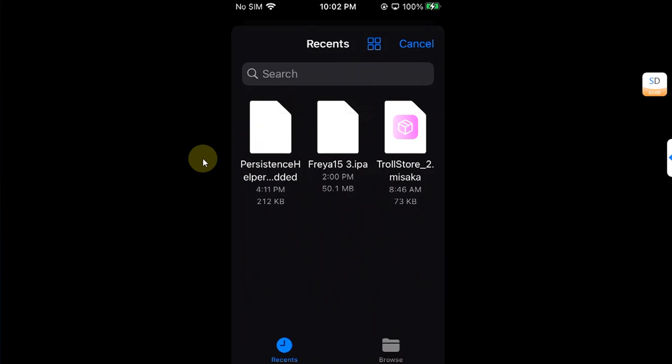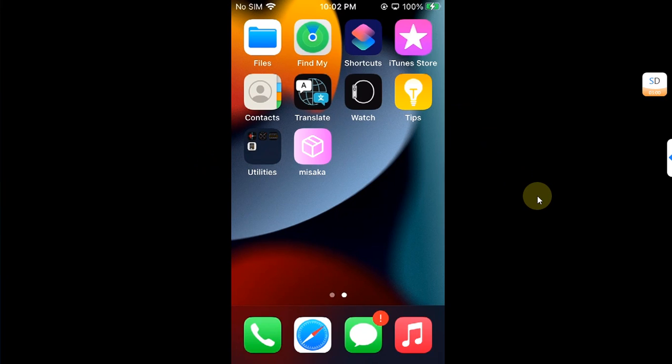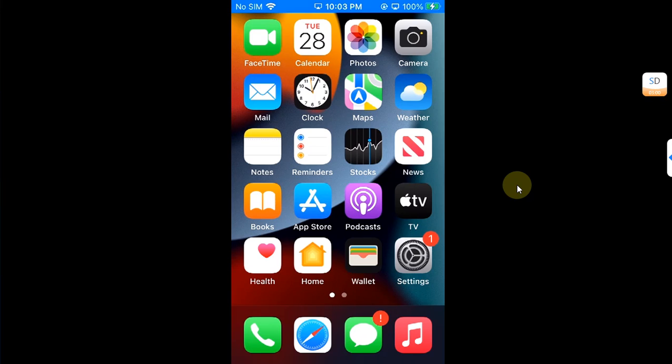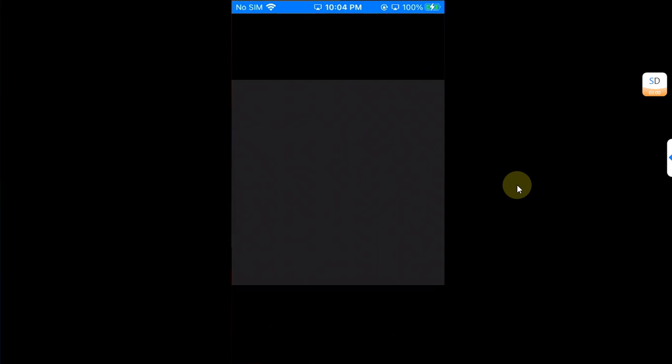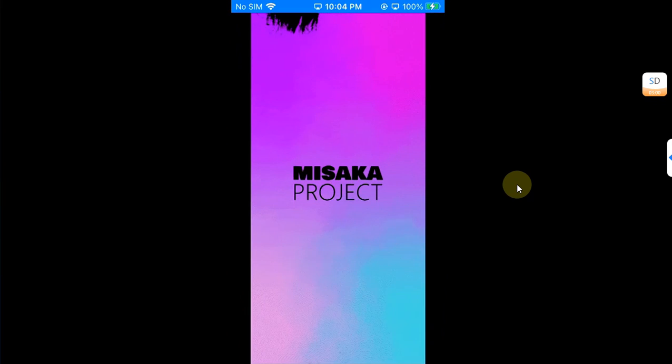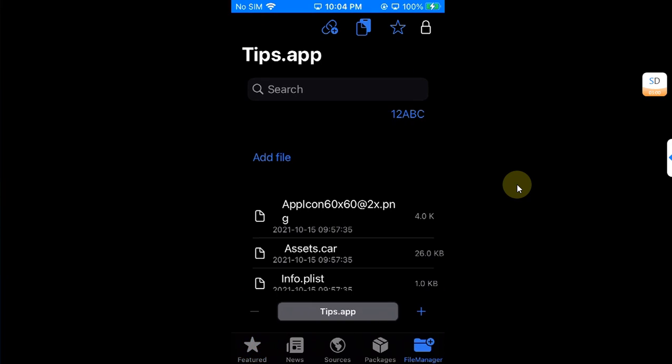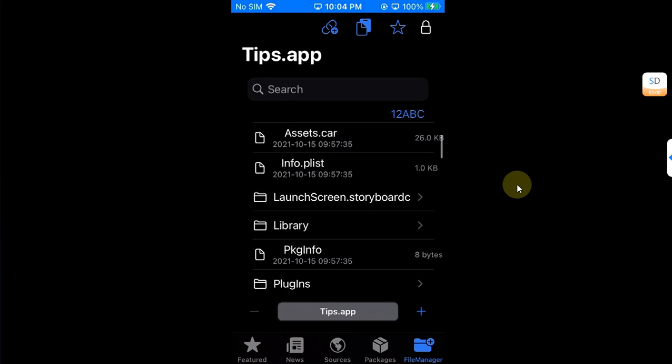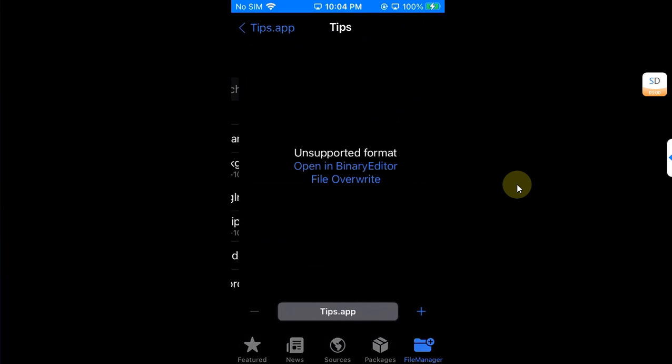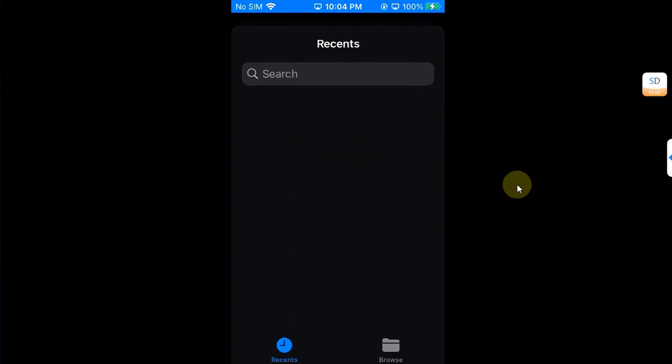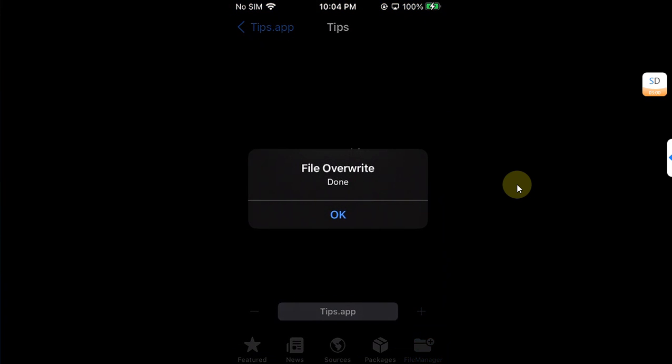Now in case it crashes please do not worry, simply again restart your device. Let's try again after the reboot. Open Missaka, head to file manager and from here simply head to the Tips binary like we did before. Open it, file override, and then select persistence helper from here. Now you can see file overwrite done.